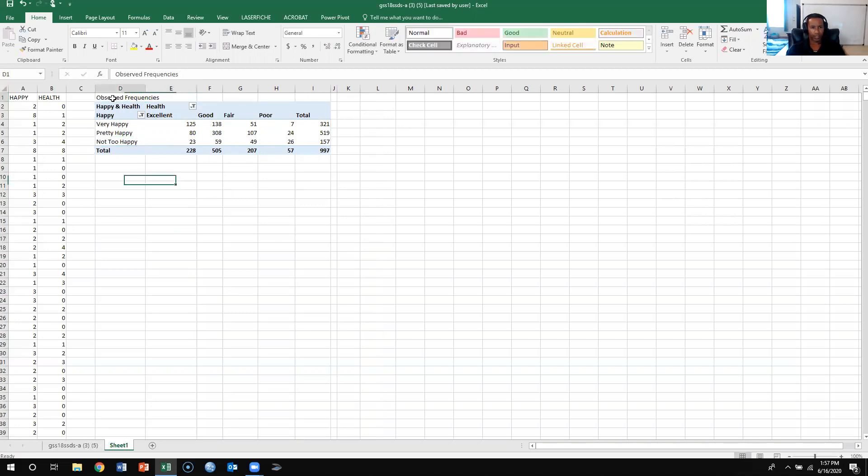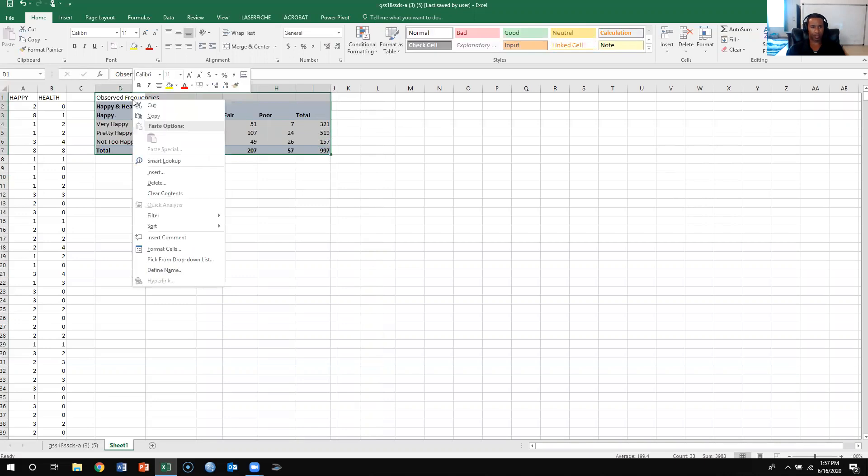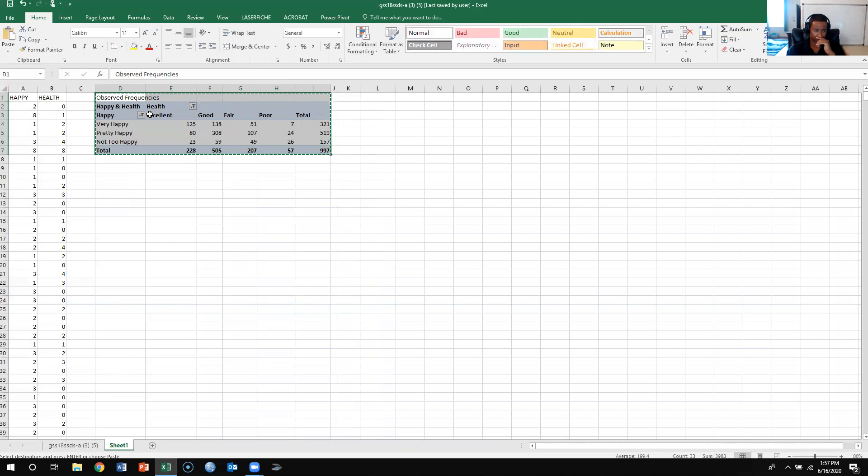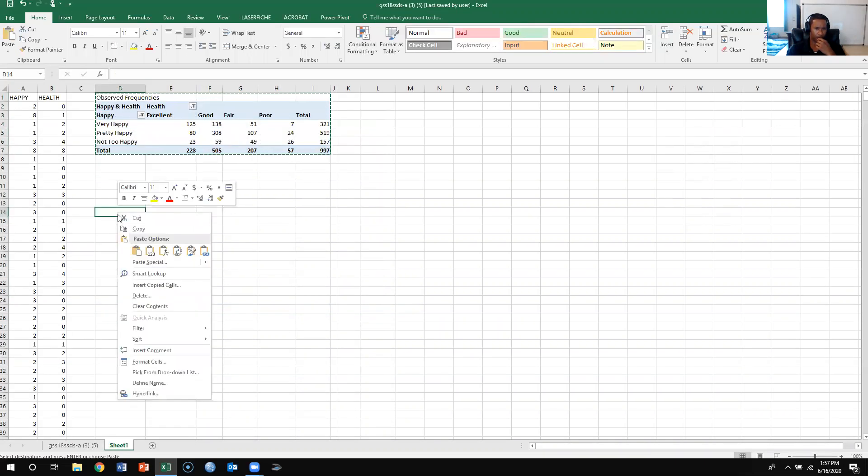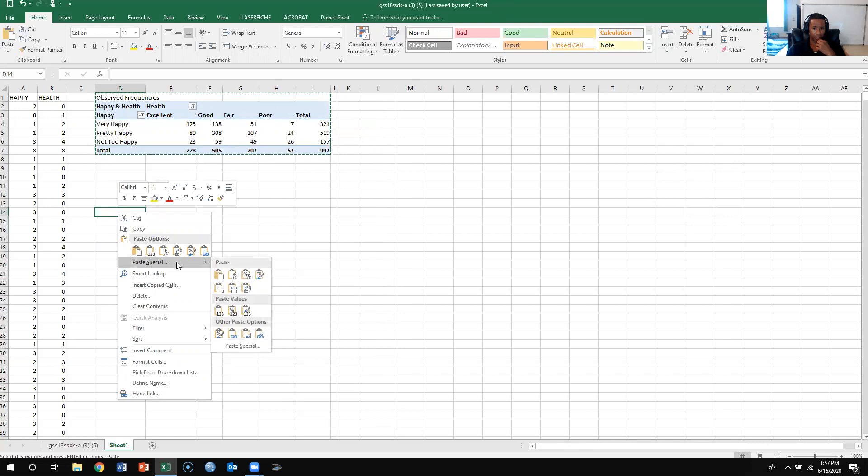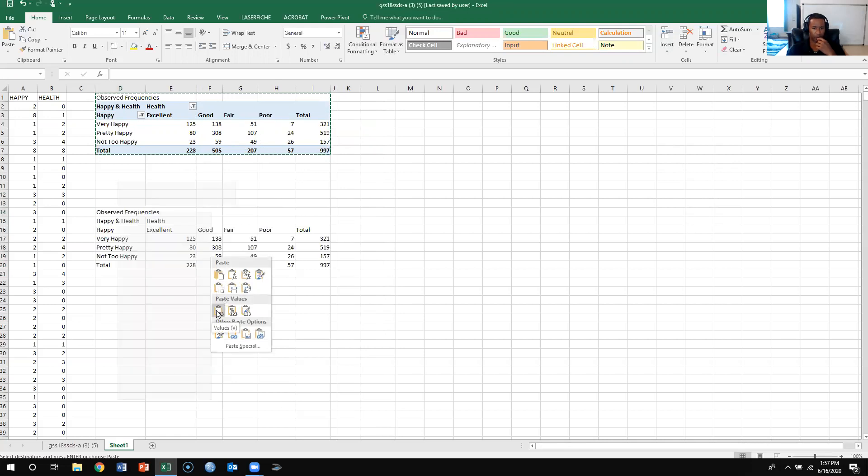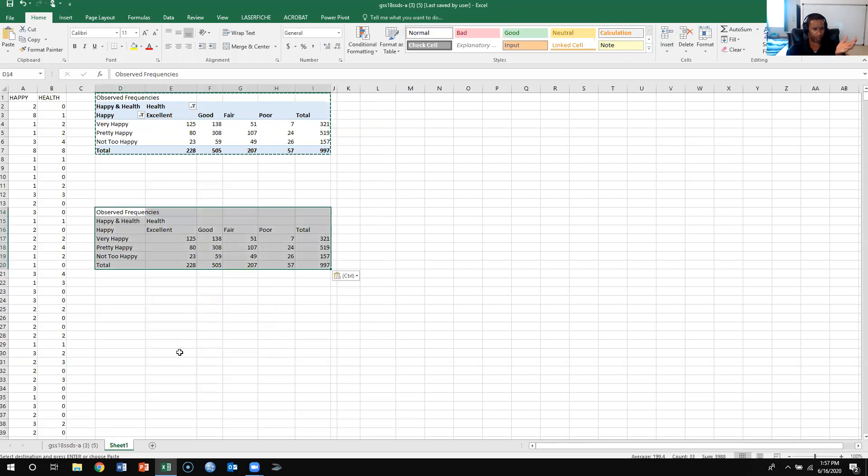And then what I need to do is I need to copy all this. So I need to copy all this, and then when I copy, put that there. And then I'm going to put this a little bit below, so I'm going to paste, I'm going to paste special, and then I need to make sure that I paste as values, and then I'll get it.